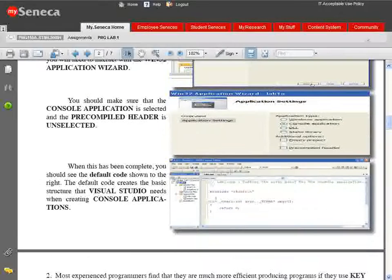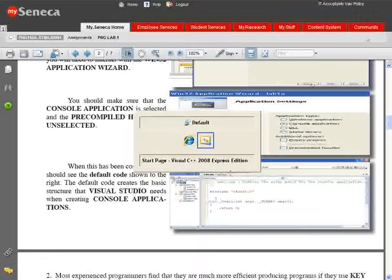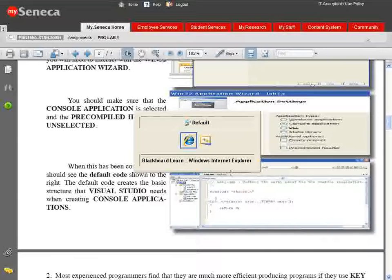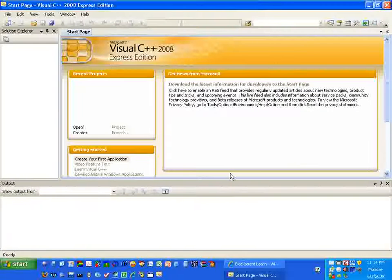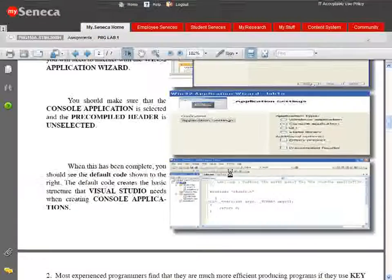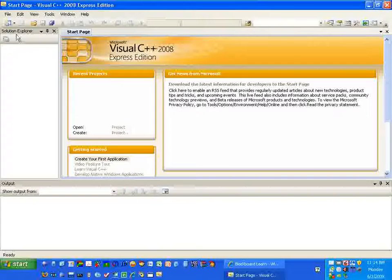We're in Blackboard right now. If you hold down the Alt key - it's right beside your space bar - and press the Tab key, it will cycle through all your active applications. We have two active applications: Internet Explorer and Microsoft Visual C++ Express. Keep holding Alt and press Tab to switch between them. This is a quick way of switching between our applications.